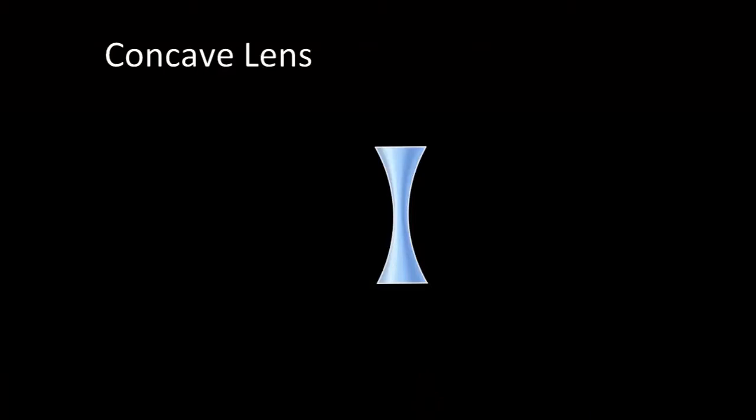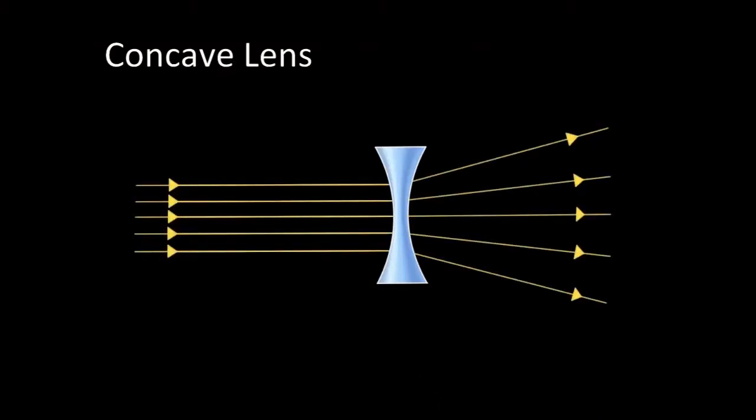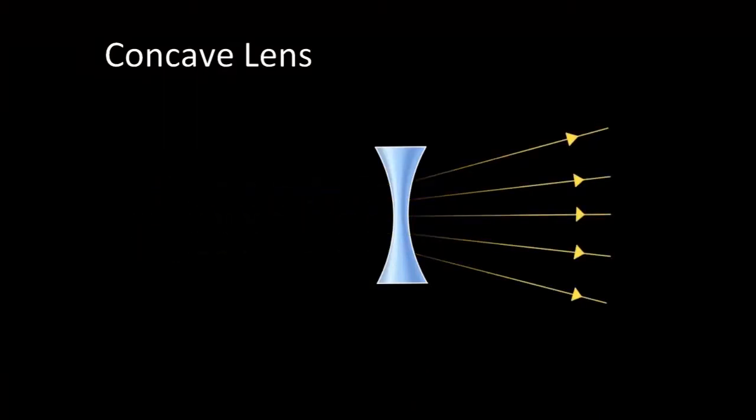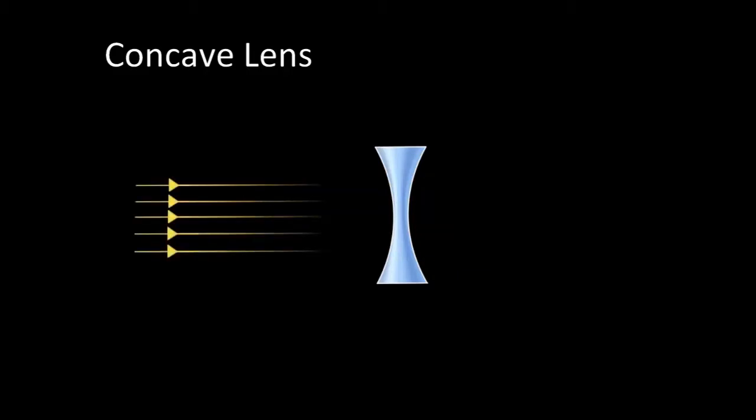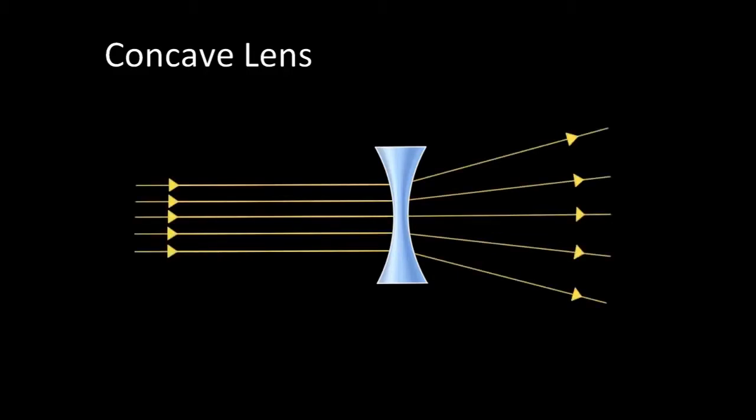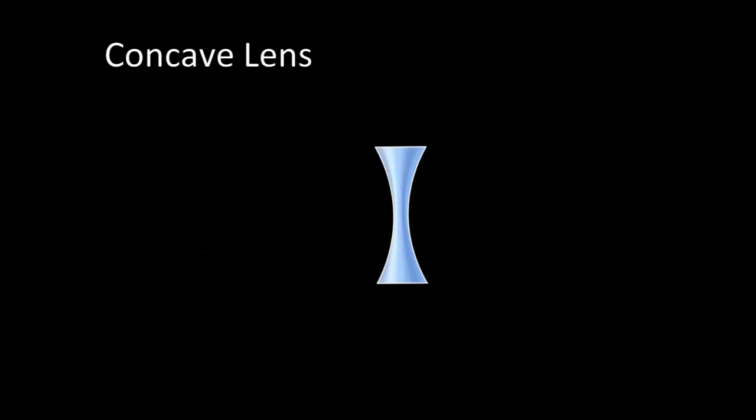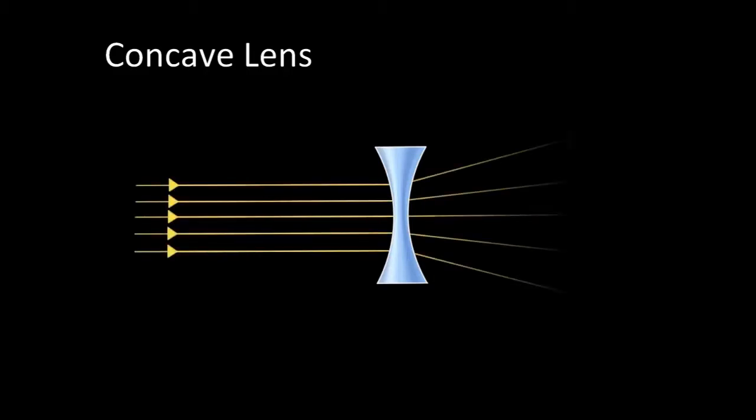A concave lens bends light outward. Sometimes it's referred to as a diverging lens. This means that an object viewed through a concave lens appears smaller and farther away, while at the same time the viewer can see a wider field of view, as if they were farther away.